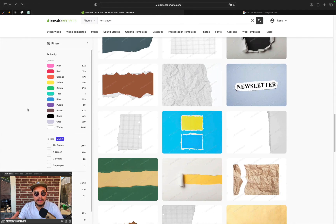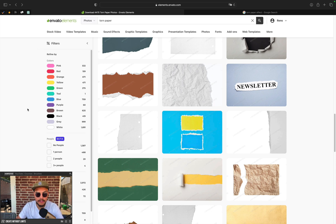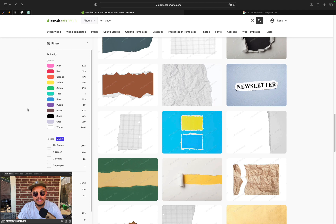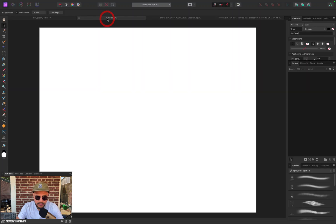Now Envato Elements is a great platform for creators. If you're looking for stock videos, music, sound effects, photos, etc., you can find it on Envato Elements. It's amazingly useful, so if you're interested, just check out the link down below in the video description.